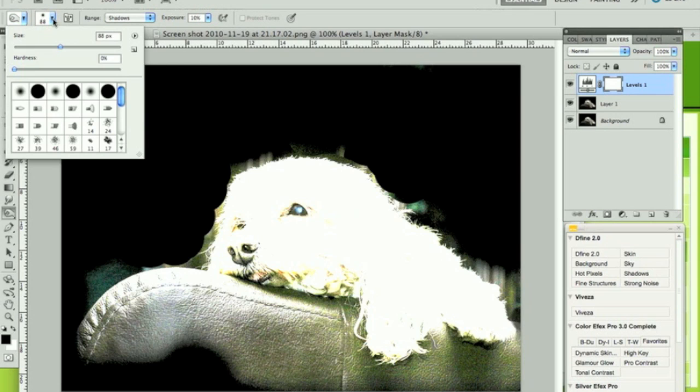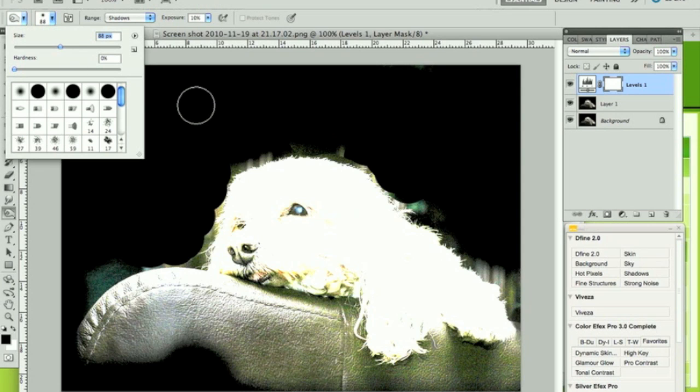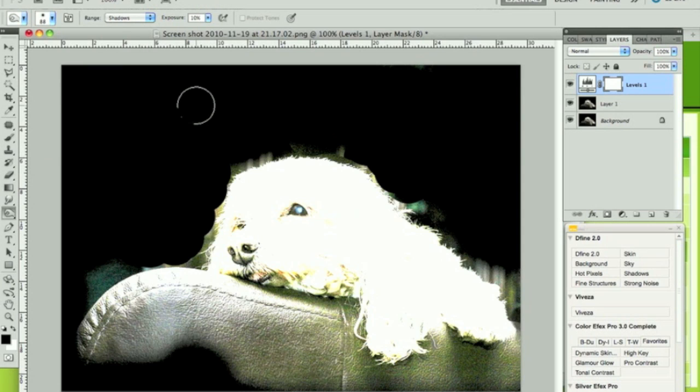Also, make sure that your brush is set right down as soft as it will go. You can actually make that 0 if you like. Set the brush size to be around the one I've got here for this application, around 88 pixels in my case.